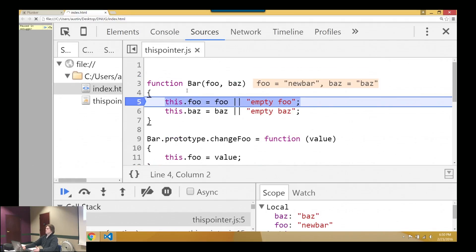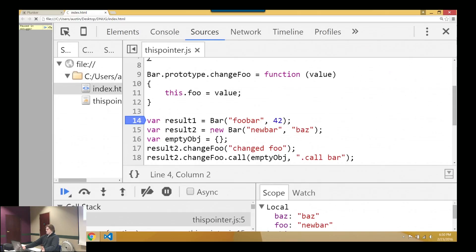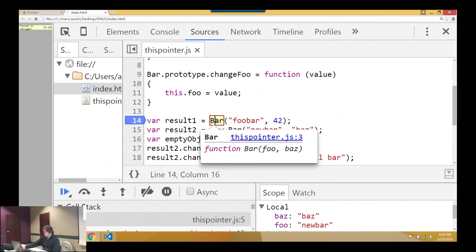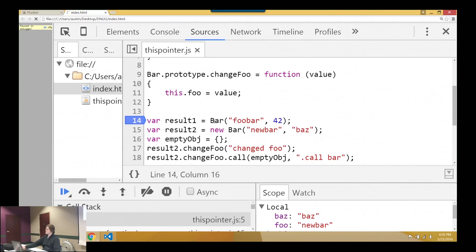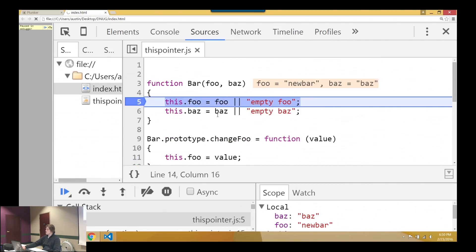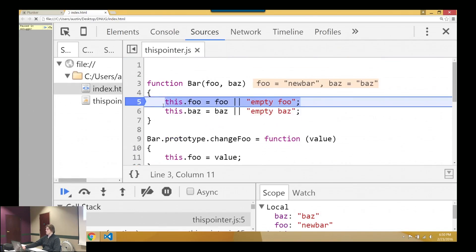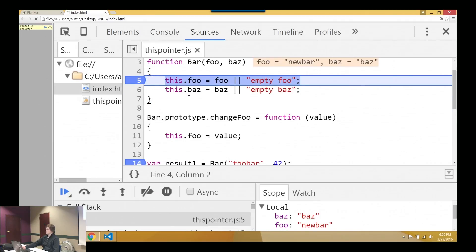So the new keyword — one of the confusing things about JavaScript is the new keyword, because everybody's used to classical inheritance. They think, what am I doing? I'm instantiating an object. And you'll notice that bar is just a function. There is a convention in JavaScript that things you intend to call with the new keyword should be capitalized, but that's not a rule. So the first thing that happens when you call `new` is it's going to spin up an empty object.